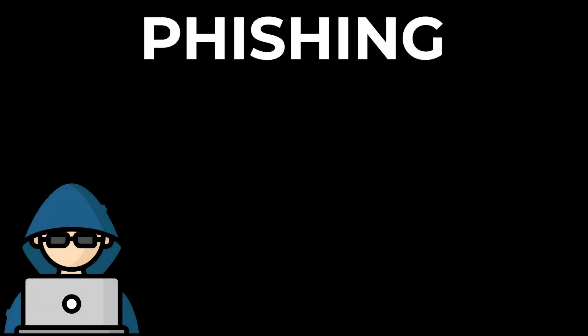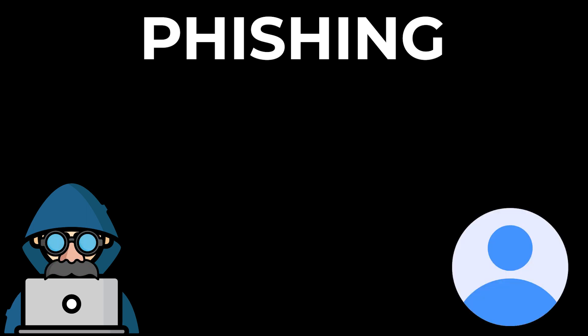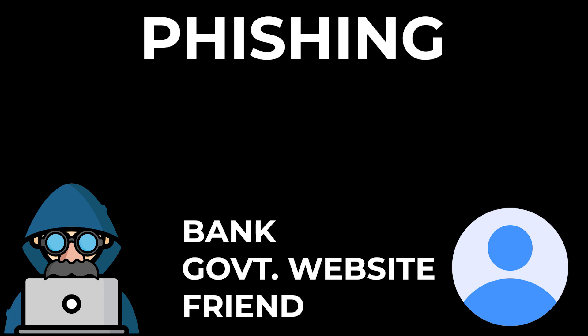Let's first understand what phishing actually is. Phishing is a cyber attack that hackers use to steal your information and passwords by disguising themselves as people you trust, maybe a bank account, a government website, or maybe a friend.